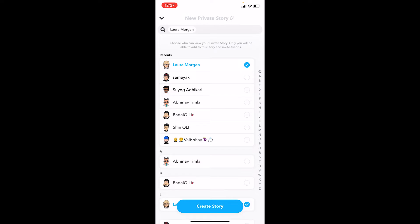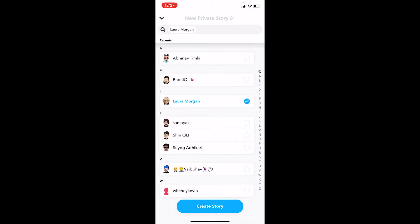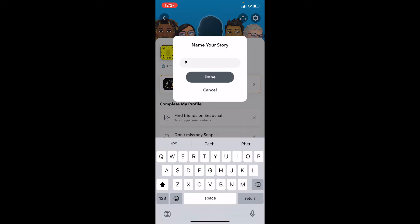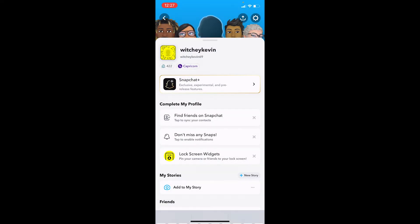Let's say Lara Morgan paid me, so I'm going to choose her in this private story. I'll also pick another random person — Vive Up — and add them as well. So these two are the people who paid me, and I only want to upload stories that paying people can see.